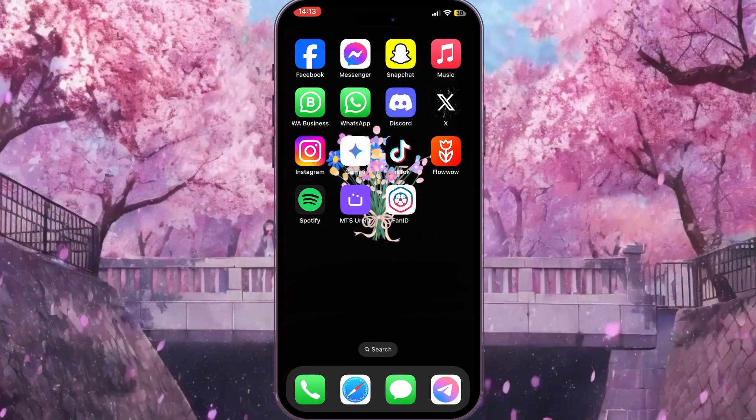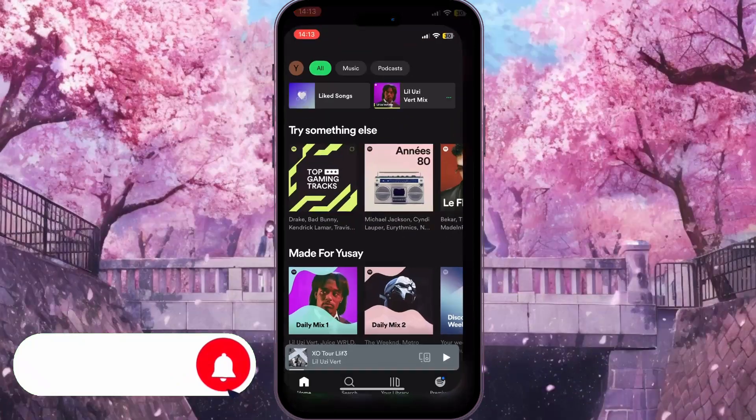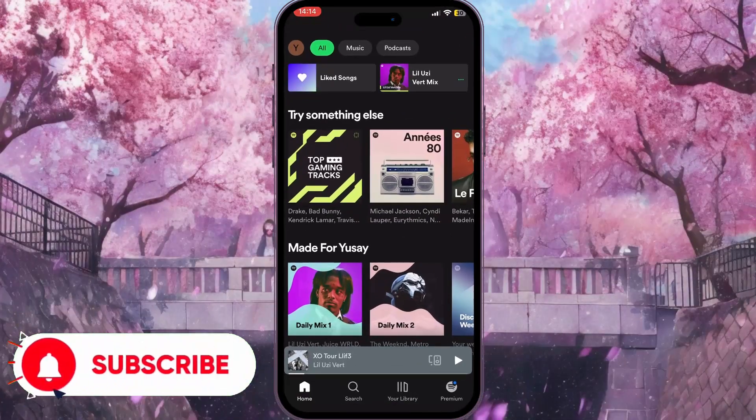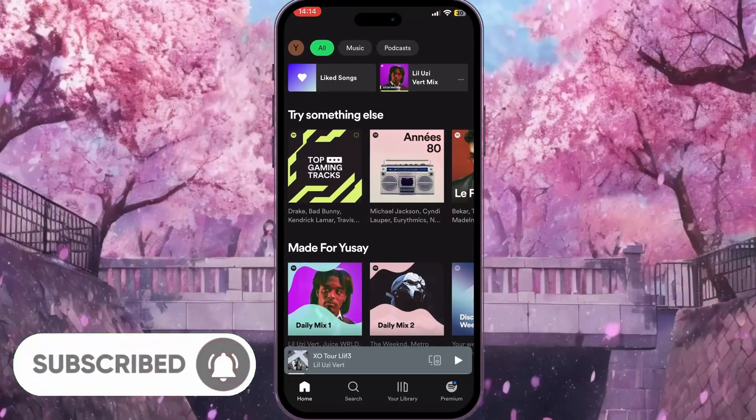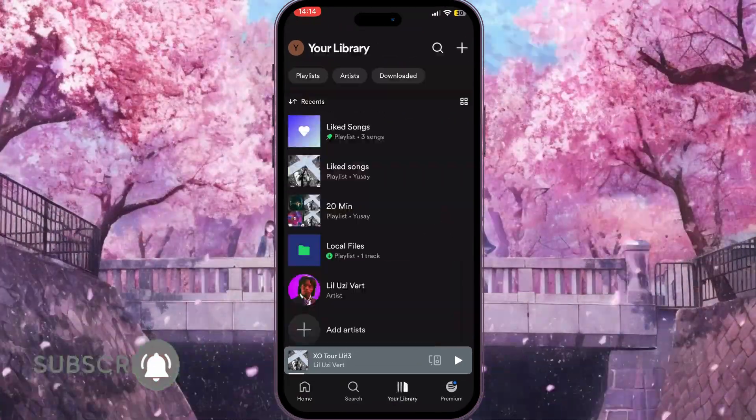First of all, we need to go to Spotify, and here we need to click on your library button in the bottom side of the screen.